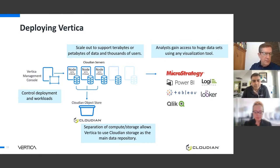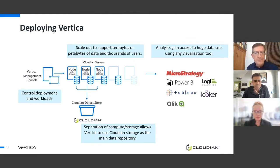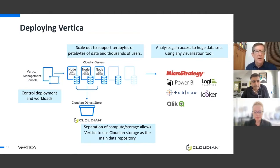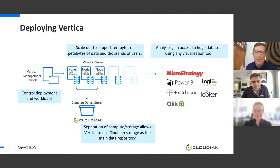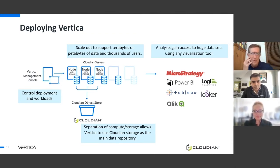When you're deploying Vertica, you fire up our management console and then tell Vertica where Cloudian is, first of all, and then second, how many nodes you want. So I can do anywhere from one to a thousand nodes. I think even our biggest case study has something like 256, but you can do as many nodes as you want.